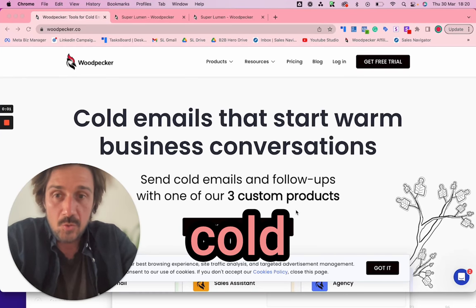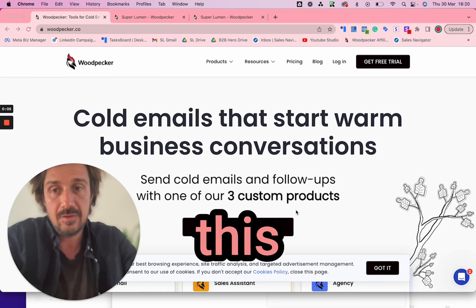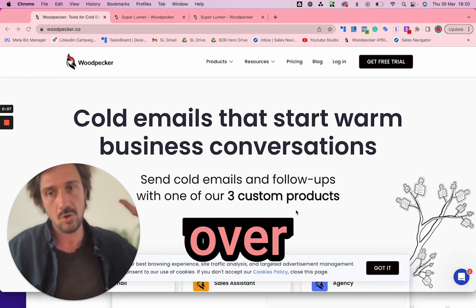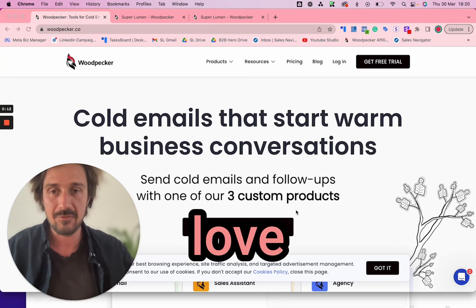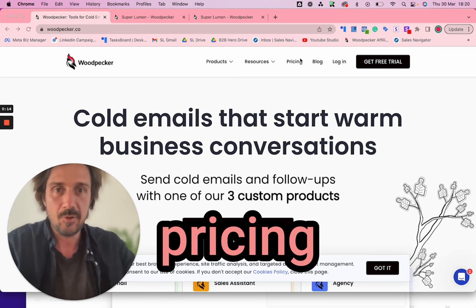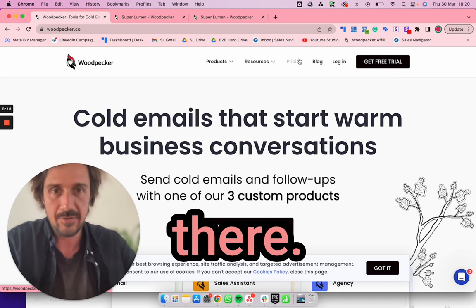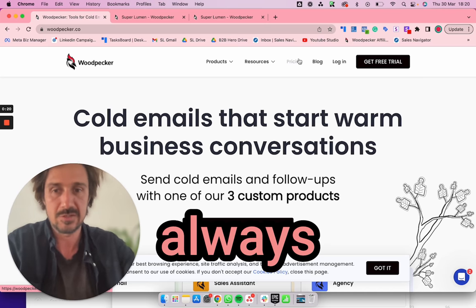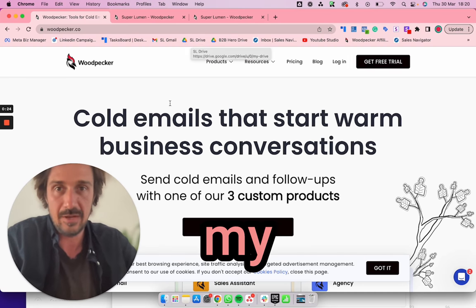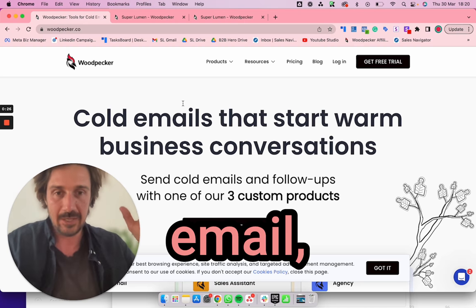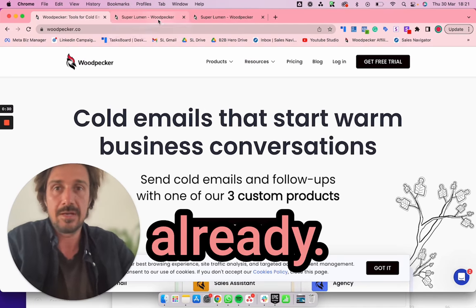Welcome to this cold email Woodpecker tutorial. Woodpecker is one of my favorite tools. I'm going to go over all the different bits in Woodpecker and why I love it. It's really simple to use, the pricing makes sense, it's not too expensive. I've tried a lot of different tools and Woodpecker just keeps being consistently one of my favorites, especially if you're just doing cold email.